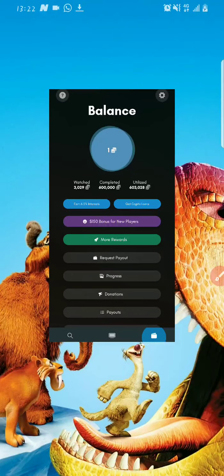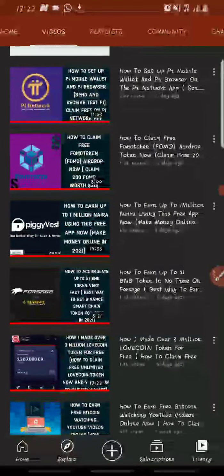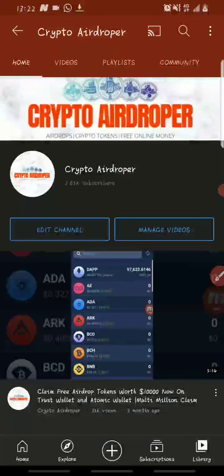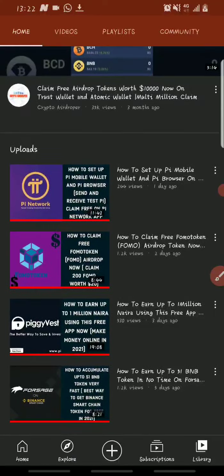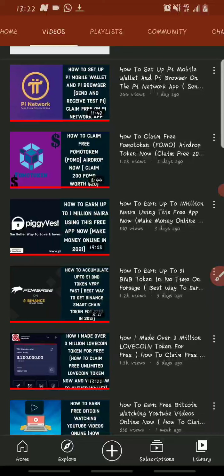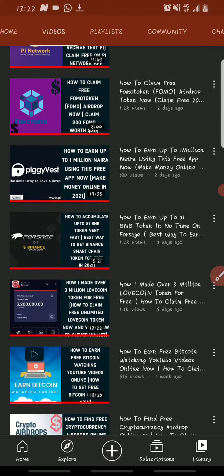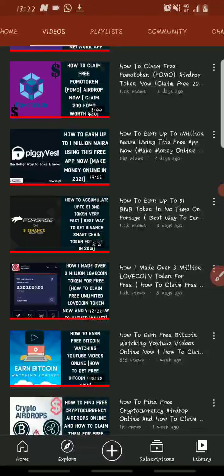I think with this we've come to the end of the video. If you have any questions or suggestions feel free to drop them in the comment section below. This is Crypto Airdropper — go out there and look for ways to make money online. Drop a like if you liked it, share with your friends and family so they can also benefit from the app. See you in my next video, stay safe and stay tuned!